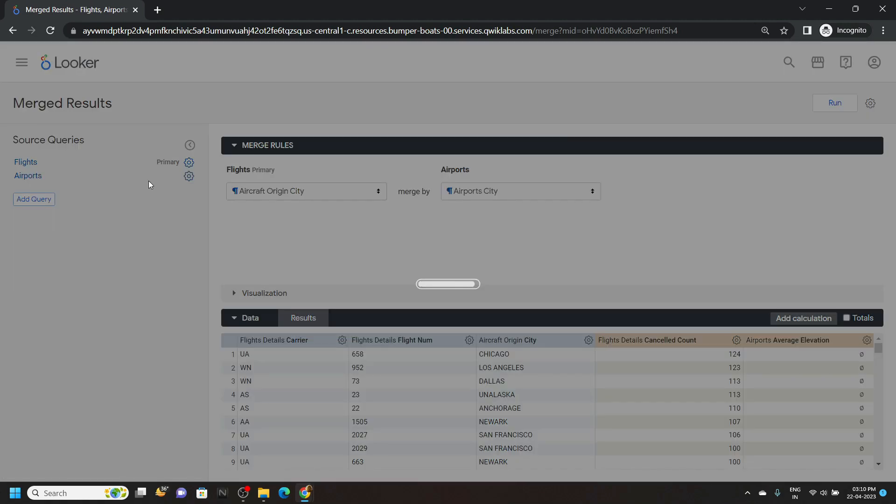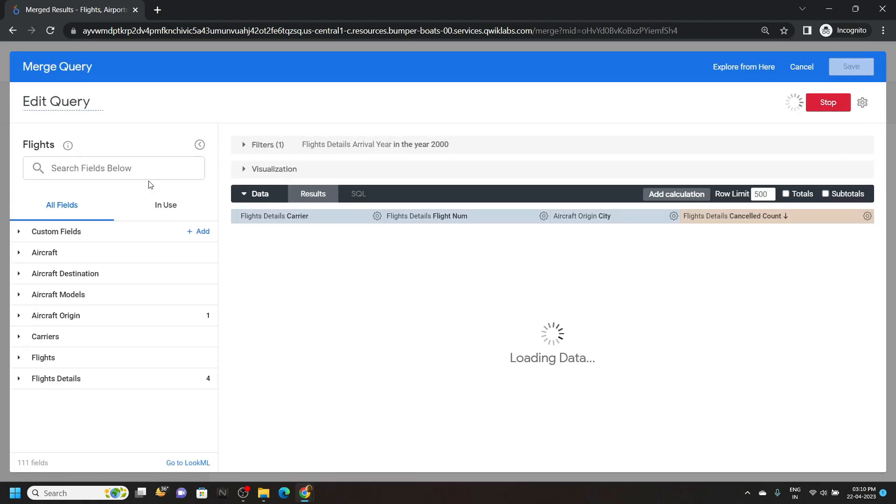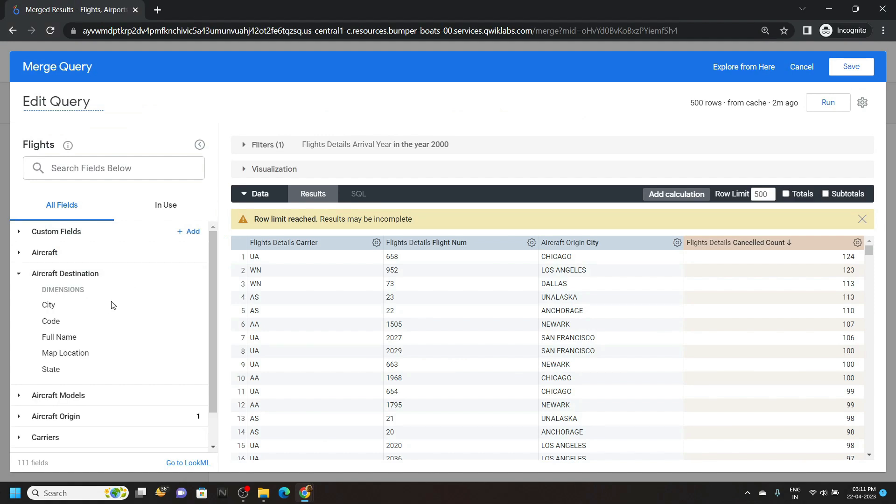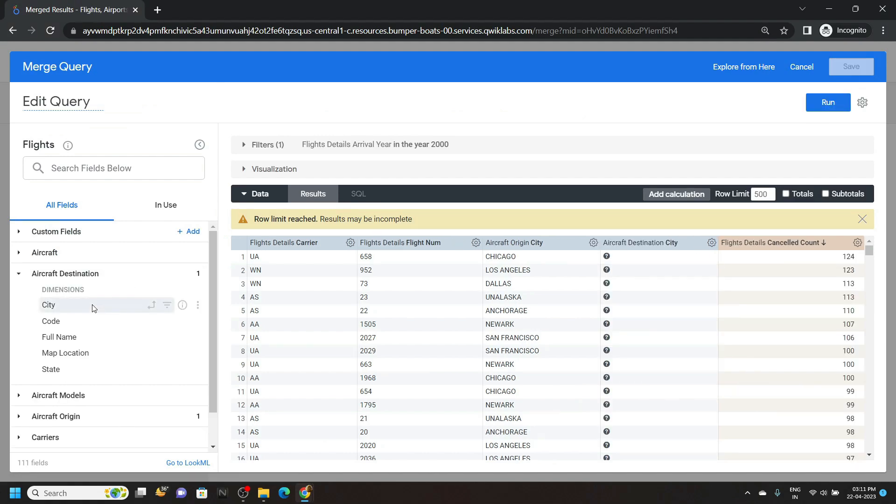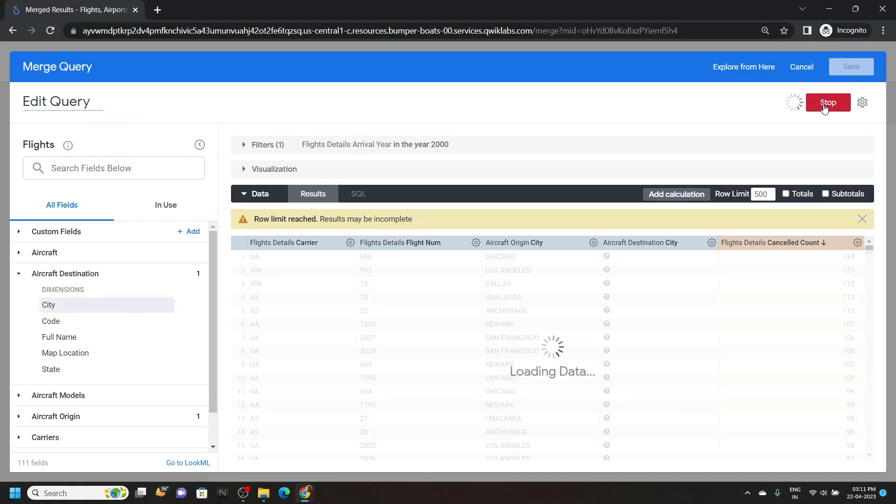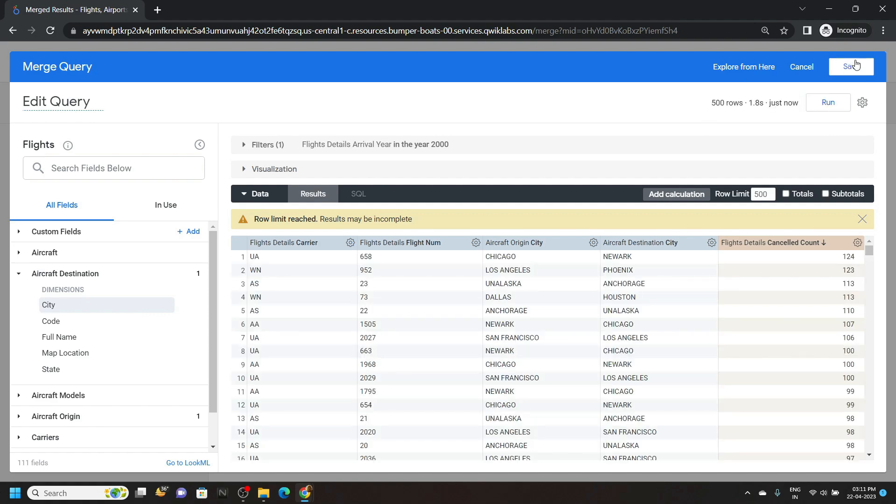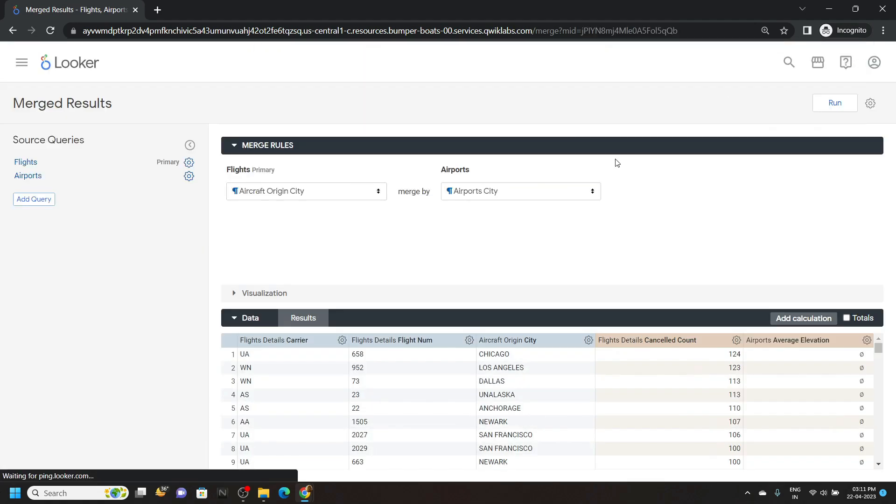Open aircraft destination and click on city. Then run it, click save.